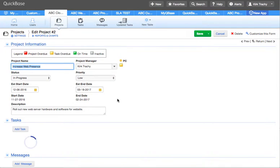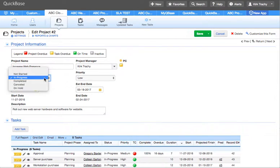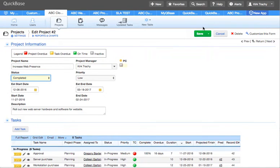I'm going to edit the record here and change the status to completed and then click Save.